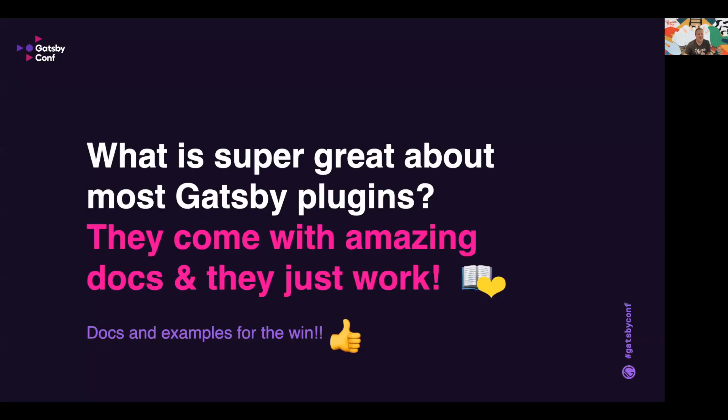Now the great thing about Gatsby and its plugins is that they have amazing documentation. They have good practical examples and descriptions, and not only that, they just work.